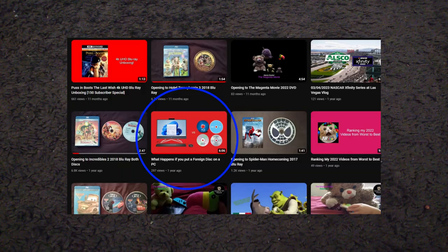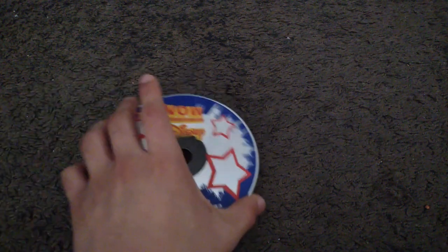Hey guys, welcome back to another what happens if you put a foreign disk into this thing. Haven't made one of these videos within a year, but anyways, here are the disks that we'll be testing.